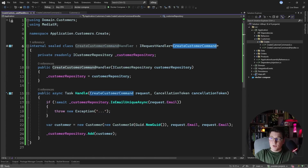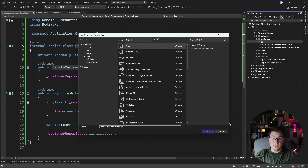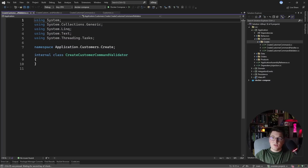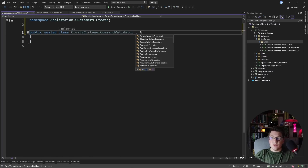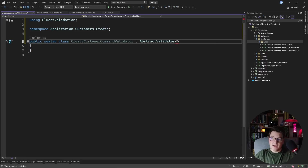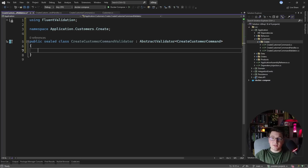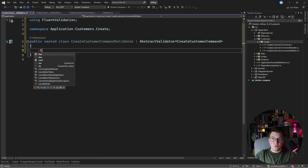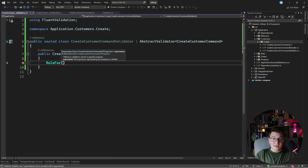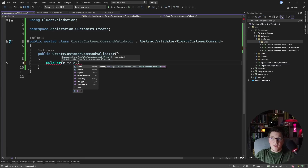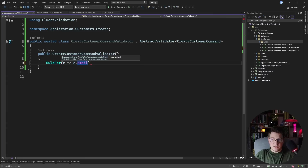To add a validator, you create a class. I'm going to add a new class called CreateCustomerCommandValidator — public and sealed — and it's going to extend the AbstractValidator base class. I need to specify what object I'm validating, which is my CreateCustomerCommand. I add validation rules by calling the constructor and using the RuleFor method, specifying what validation I want to invoke on the command. I have access to the email and name properties.